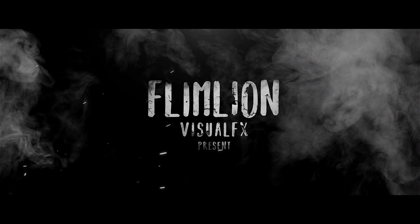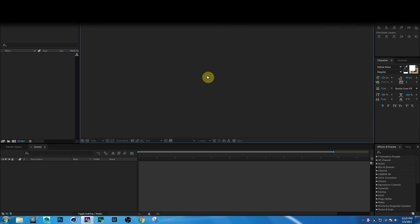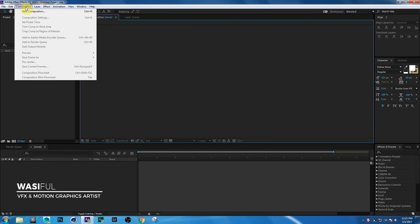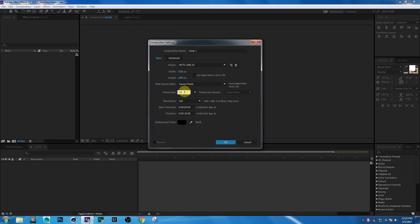Wow, it looks great! So let's get started. Jump into After Effects and first create a new composition. Go to Composition > New Composition and set it to 1920x1080p, frame rate 25, and duration 10 seconds, then click OK.